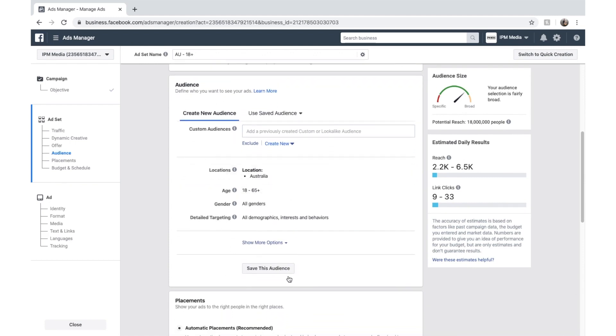And this is where we do all the targeting in Facebook. So here we can target all the people we can search by on Facebook. But before we do that, I just want to show you the right hand side over here.